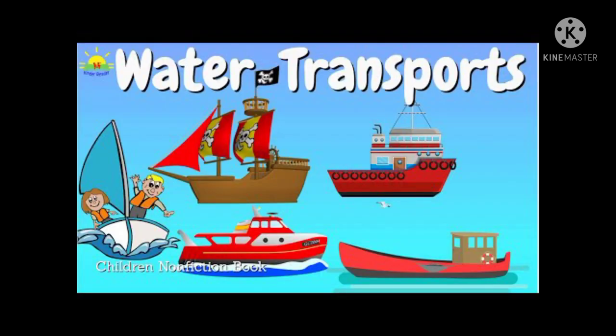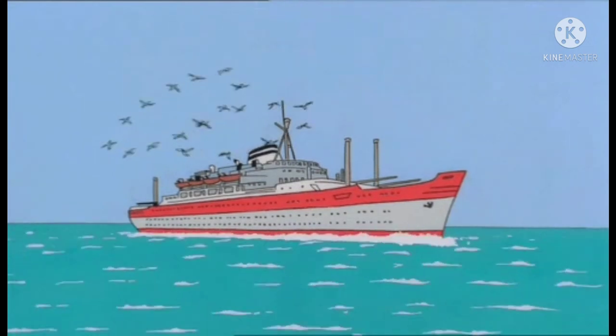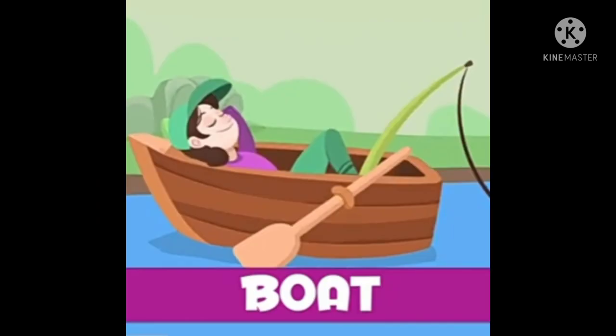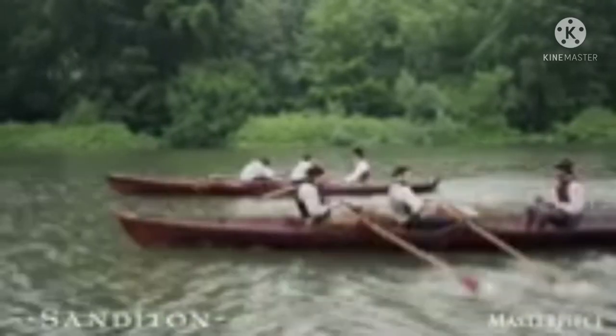Water transports. What's the name of the boat? Ship. Motorboat. Boat. Sailboat. Canoe.